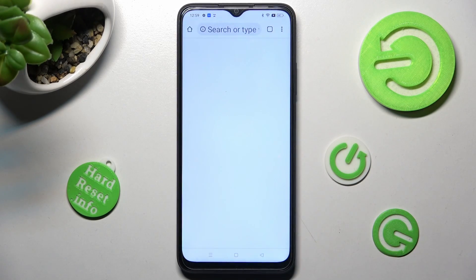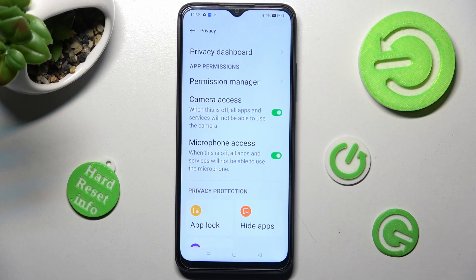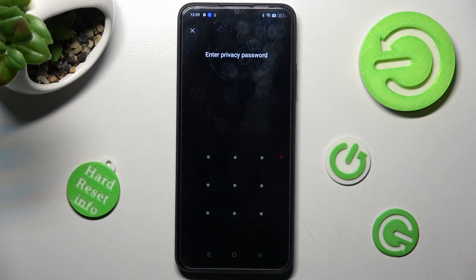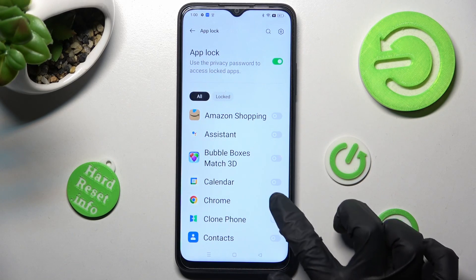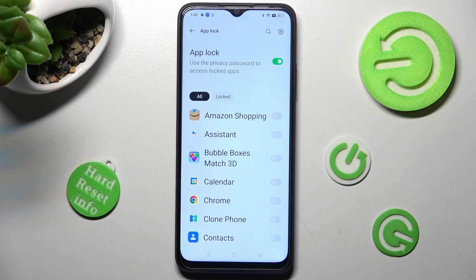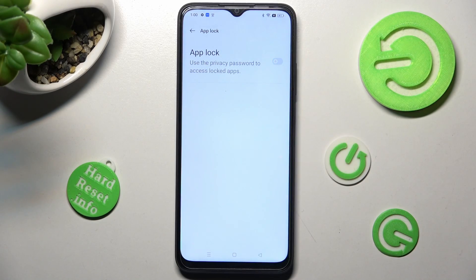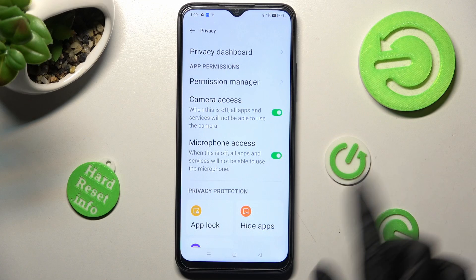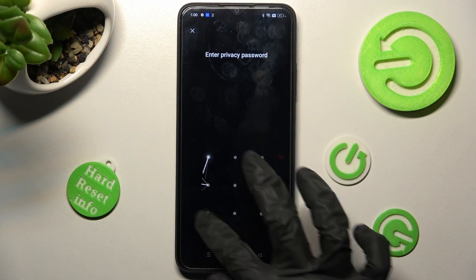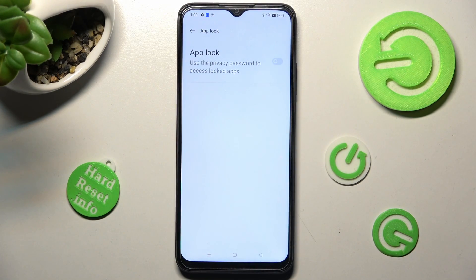If you wish to unlock your app, you need to go into the same settings, click on App Lock, enter your privacy password, and tap on the same — now green — toggle. In order to disable App Lock completely, click on the toggle next to the App Lock feature and go back. As you can see now, App Lock was disabled.